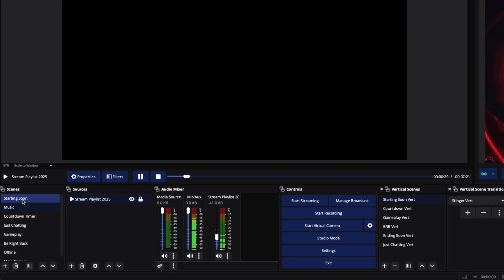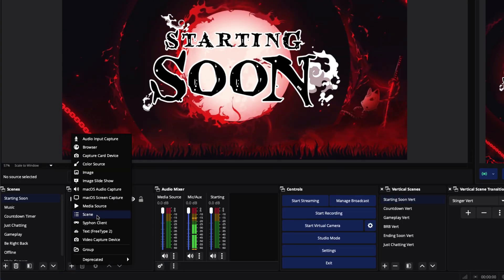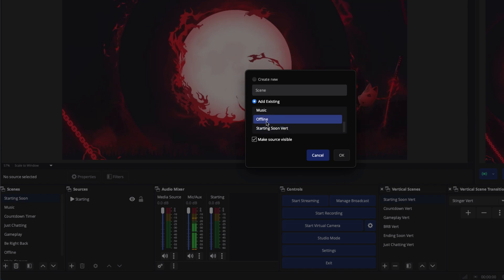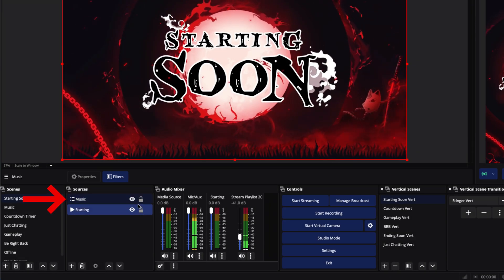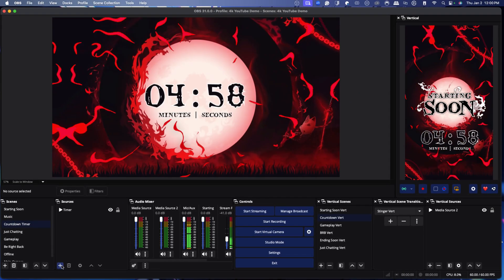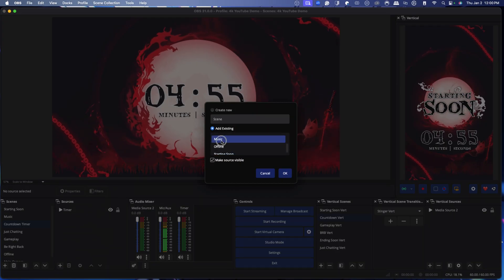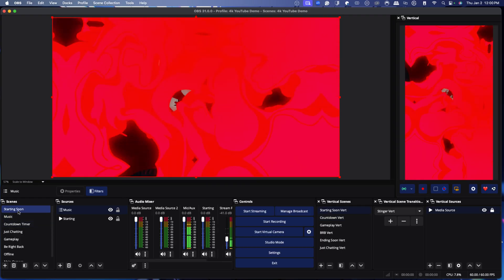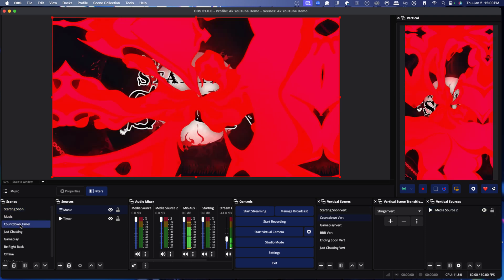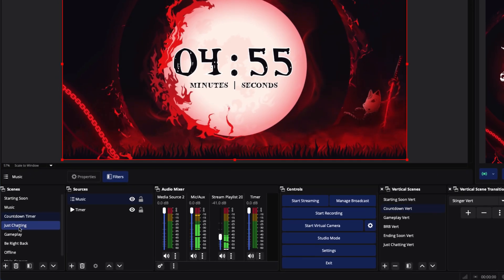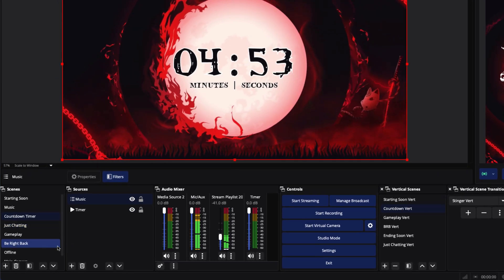Now we need to add this playlist scene to our other scenes. Go to your Starting Soon scene, hit the little plus icon, select Scene, find the one called music, select it, and press OK — the music is now added there. Do the same thing for your Countdown Timer: hit the plus icon, hit Scene, find music, press OK. What this means is that if you switch to your Starting Soon, the music keeps playing; if you go to your Countdown Timer, the music keeps going. Follow that same process for every single scene you want music in.